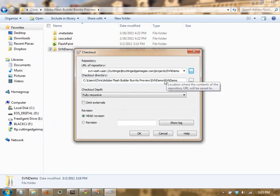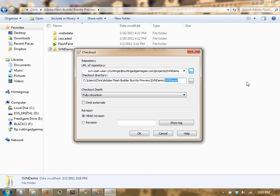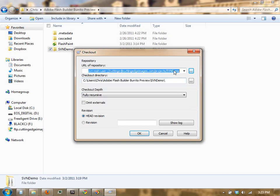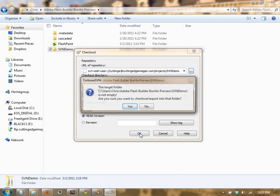Now the one thing that Taurus SVN likes to do is create a folder within your folder, but we don't want to do that. We want this actually to be checked out into SVNDemo. So I'm going to remove the folder within a folder there, and then we're going to check out SVNDemo into SVNDemo, fully recursive, click OK.